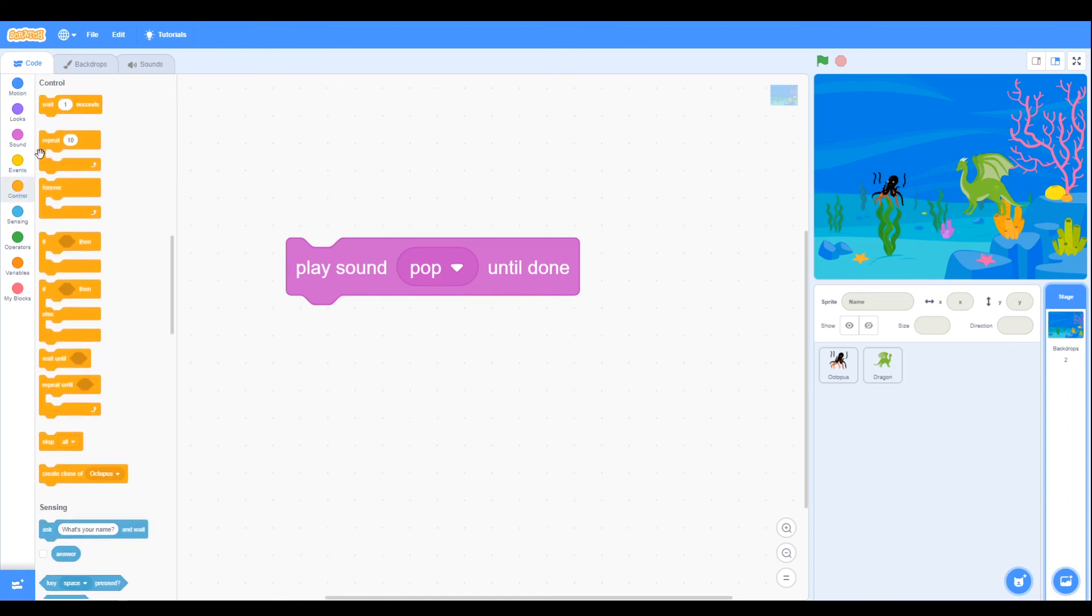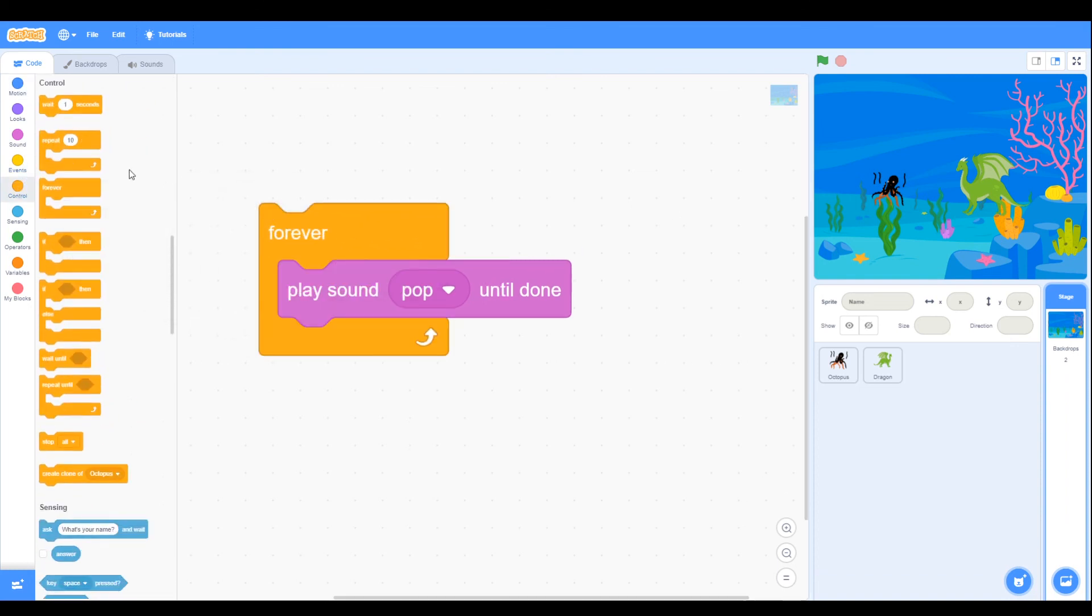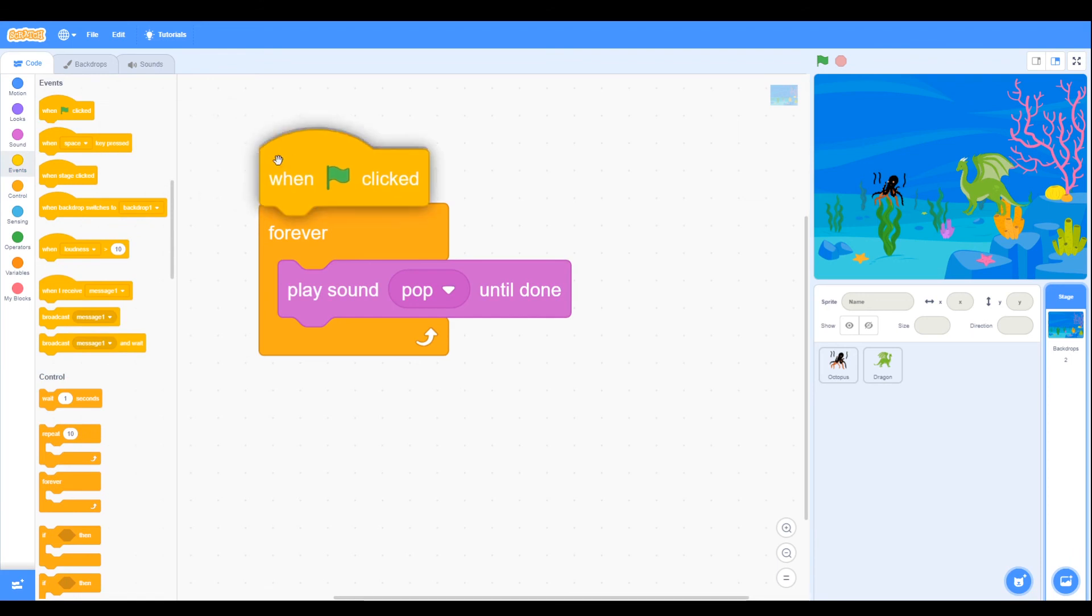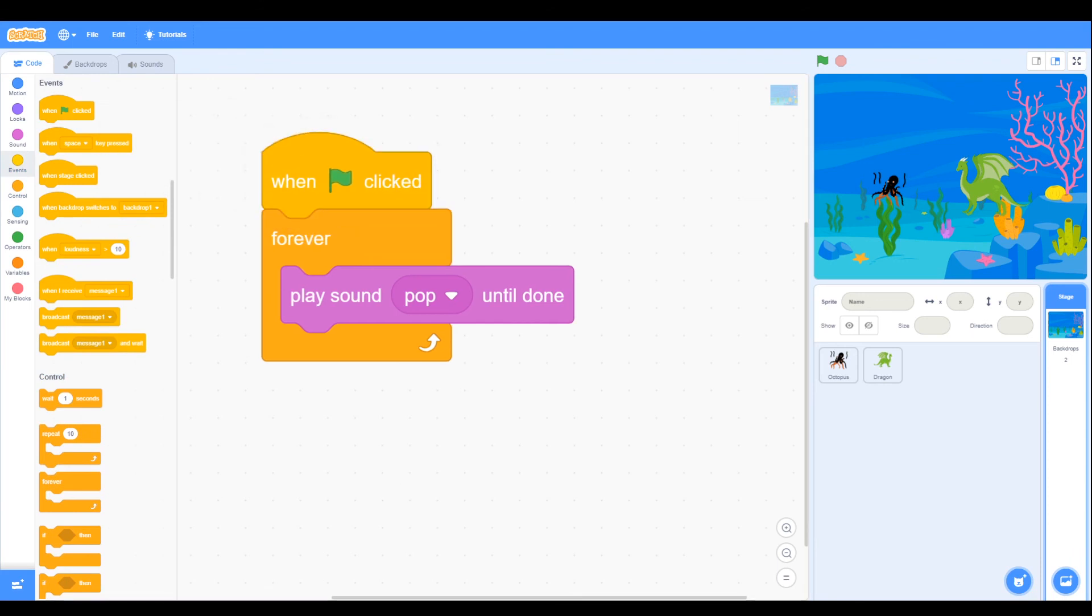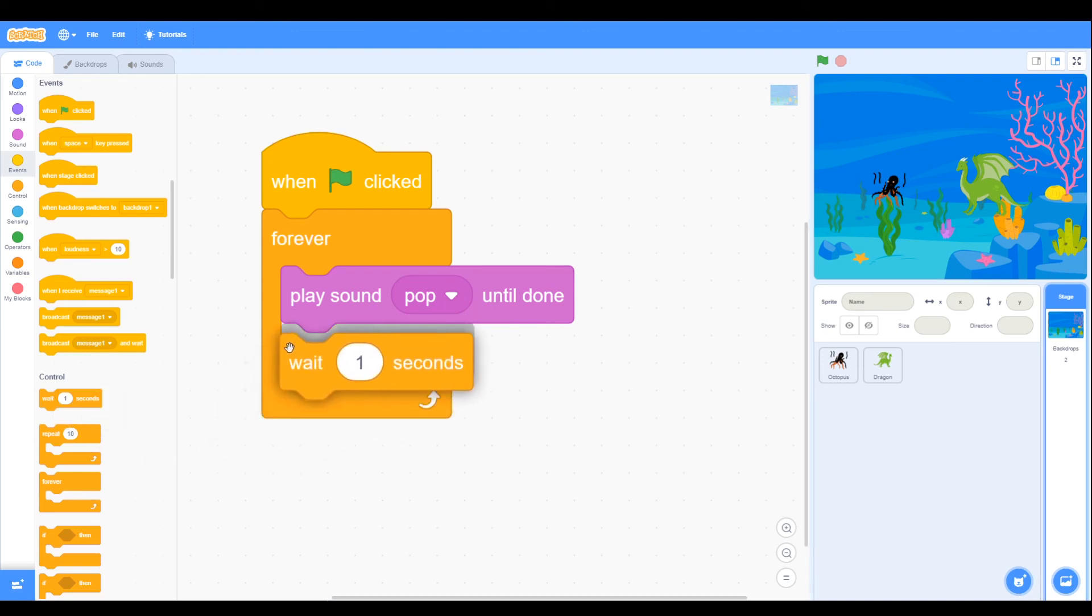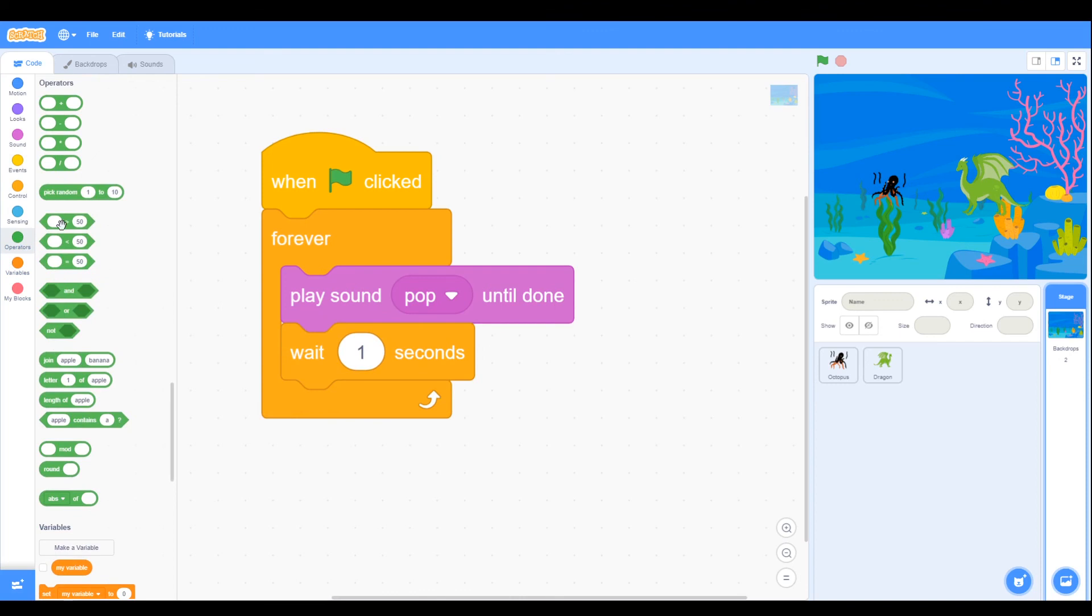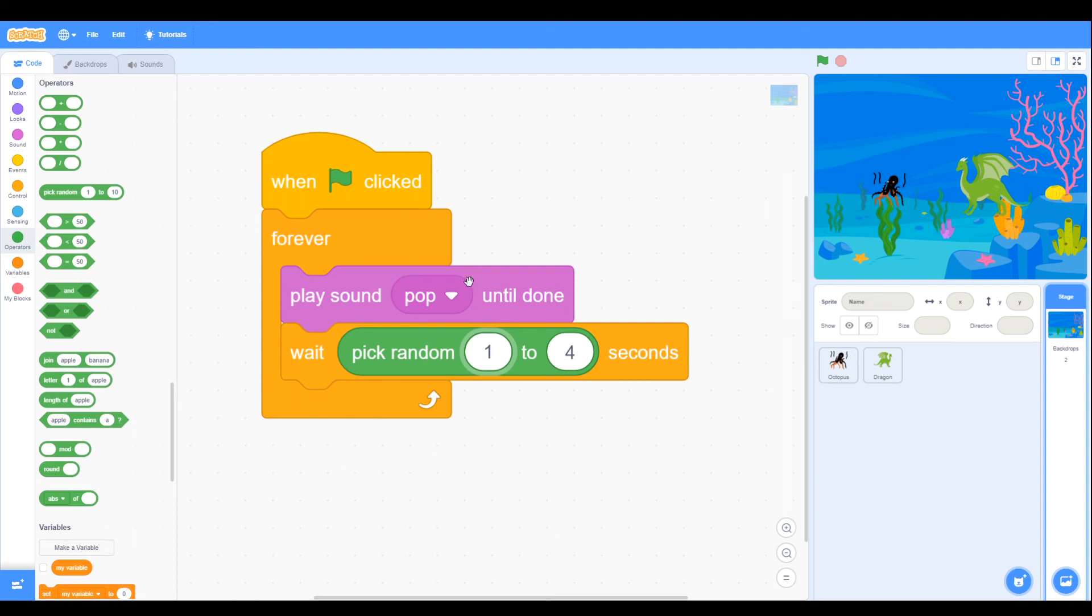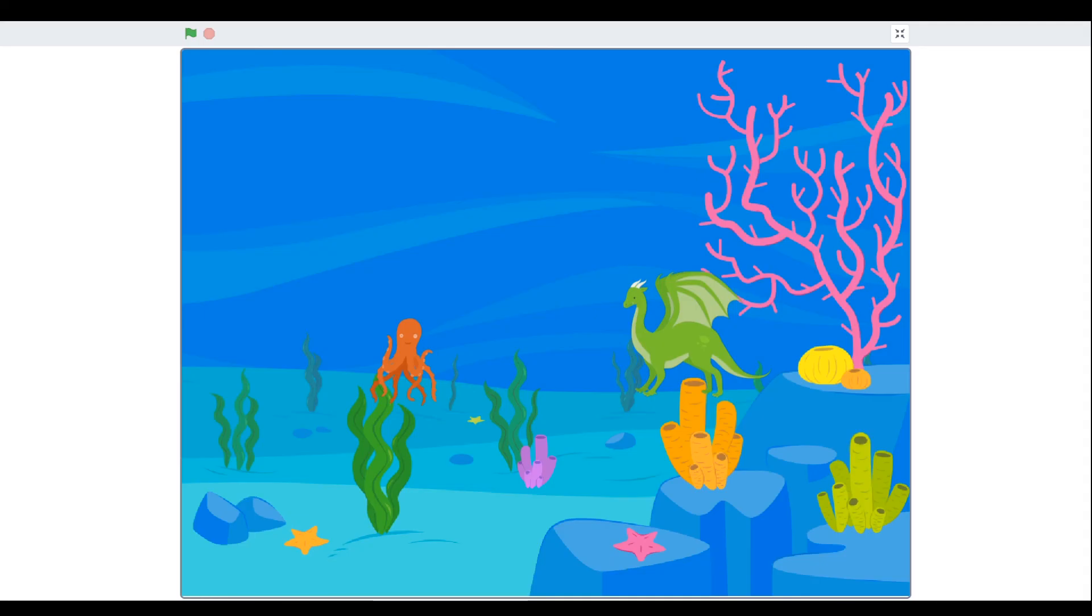Rather than that just playing exactly the same in the background we could use a wait and then use a random number. So we go back to our operators, pick random, something like from zero to four seconds, or maybe even just one to four seconds. So then there's a delay between these sounds.